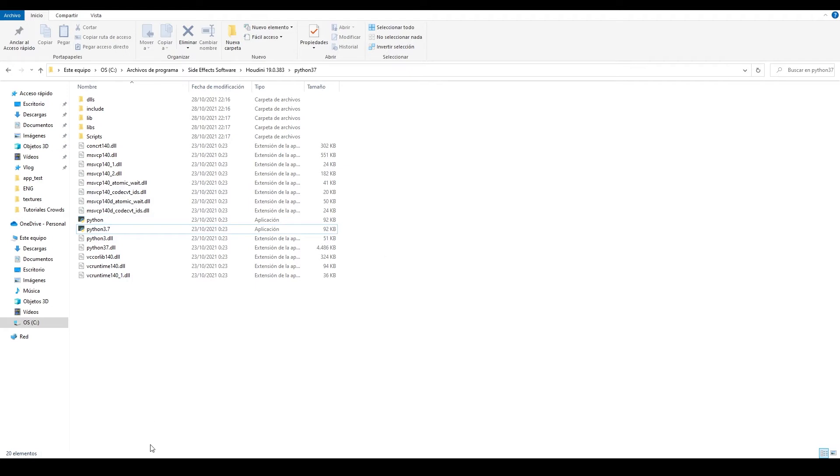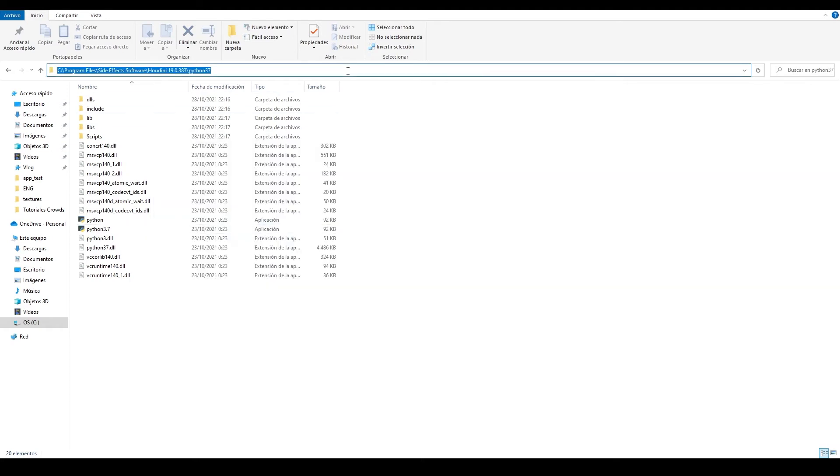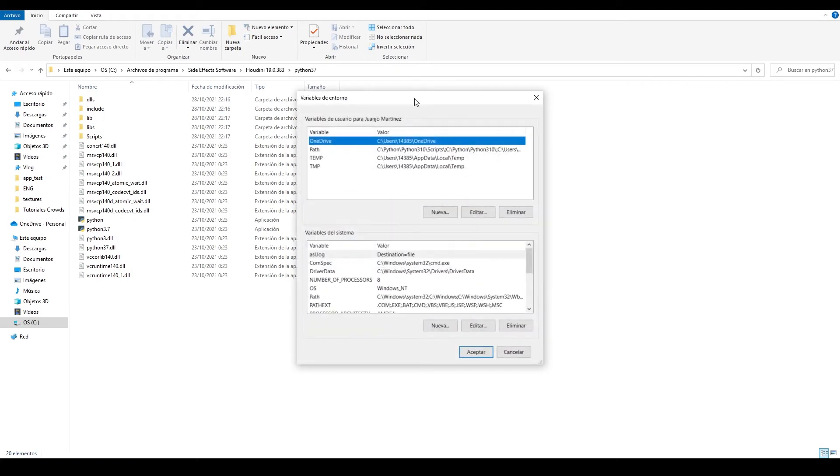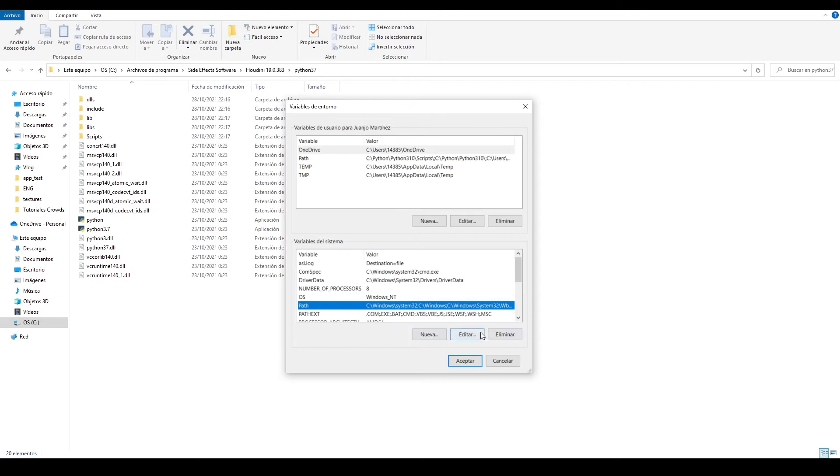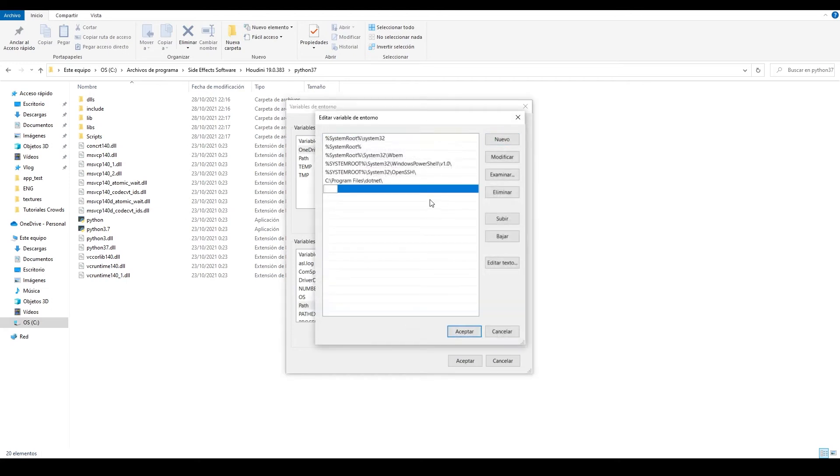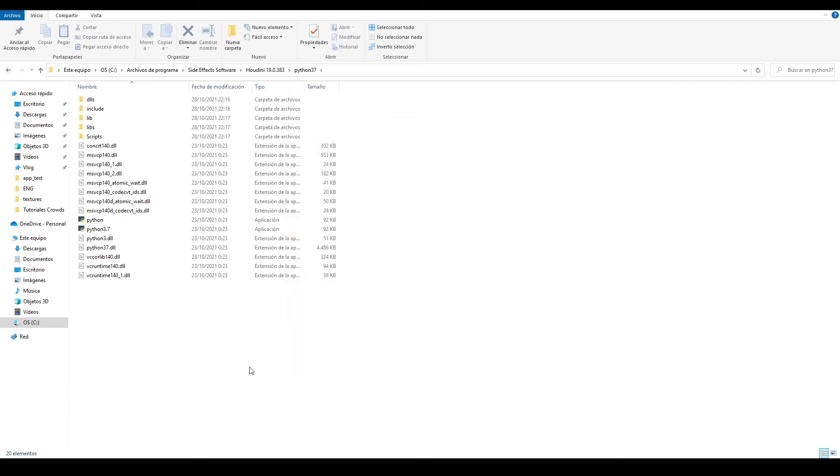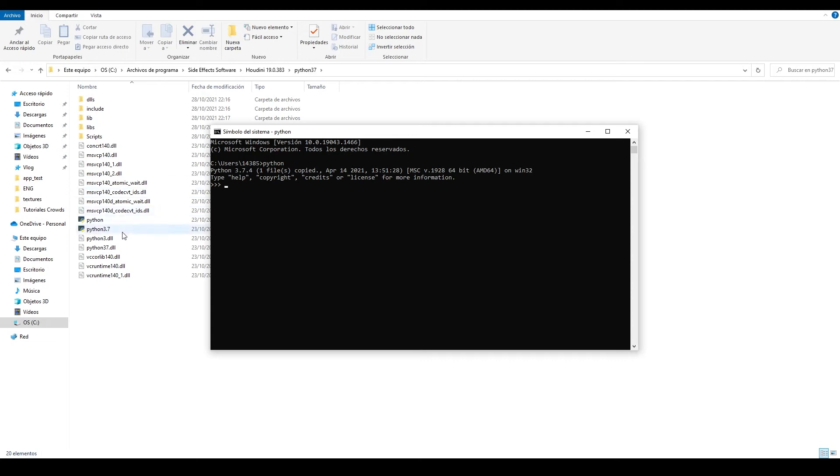That's why I can't access that Python from the terminal. But knowing this, I can copy the path where Houdini's Python is stored and add it manually to my system environment variables. More specifically, to the path variable. Click on edit, new, and paste the path here. Accept, accept, accept again. Now open a new terminal, enter Python, and yes! I'm in Python 3.7.4, the same version that Houdini has.